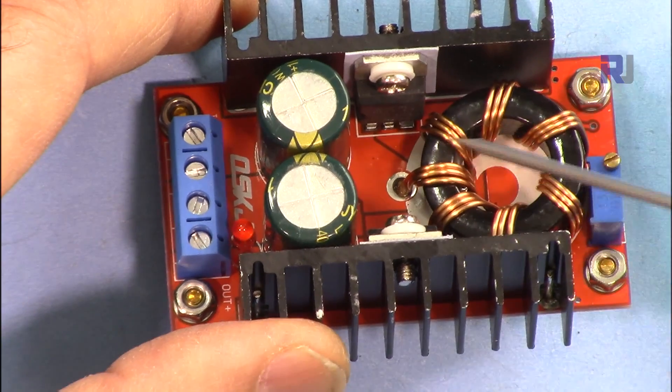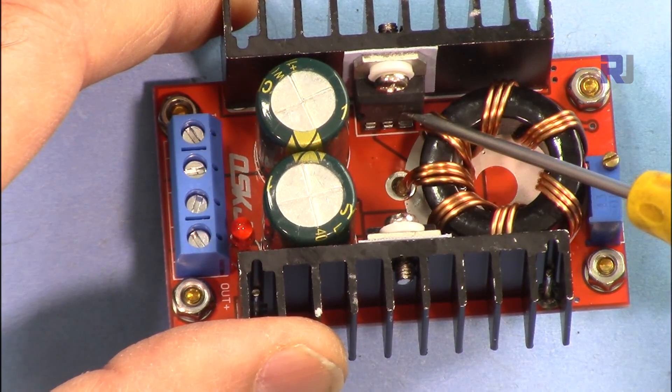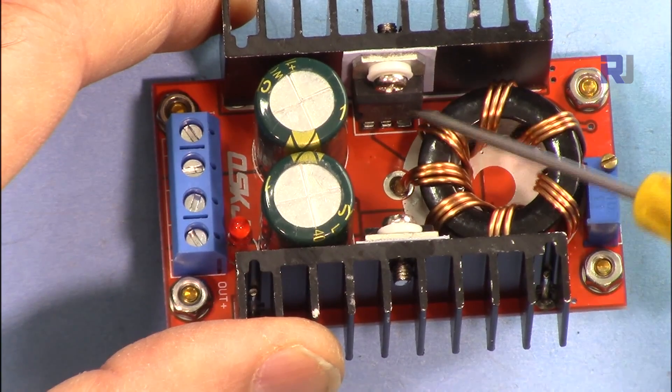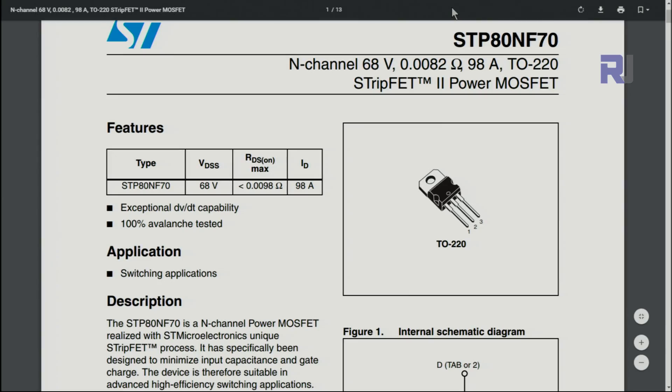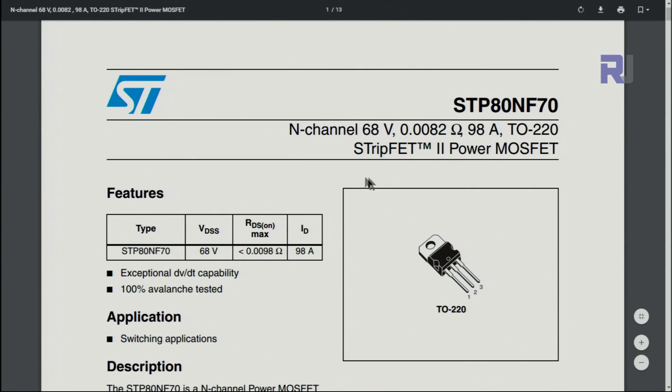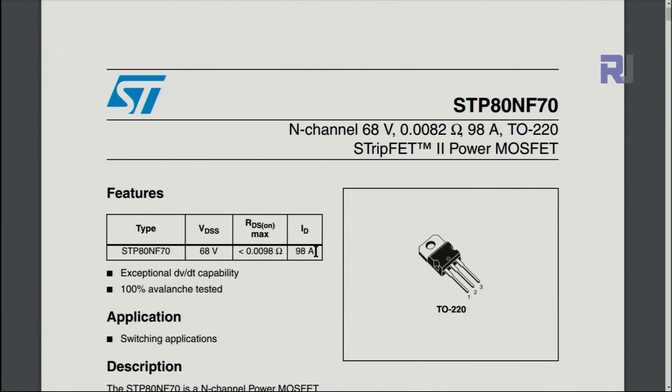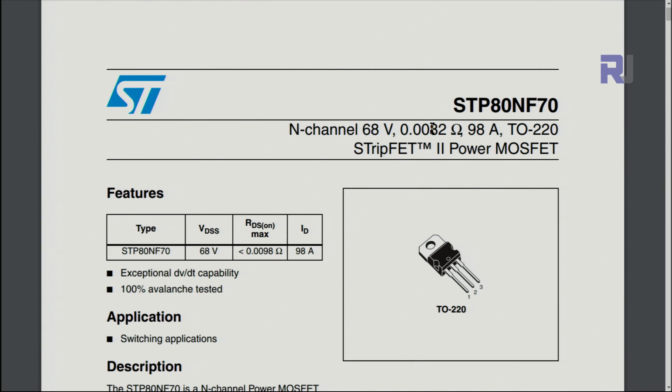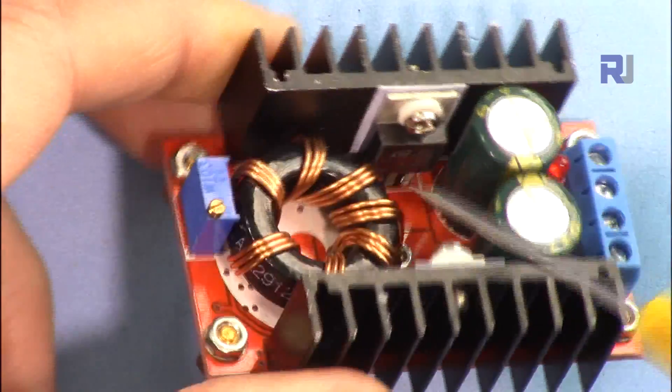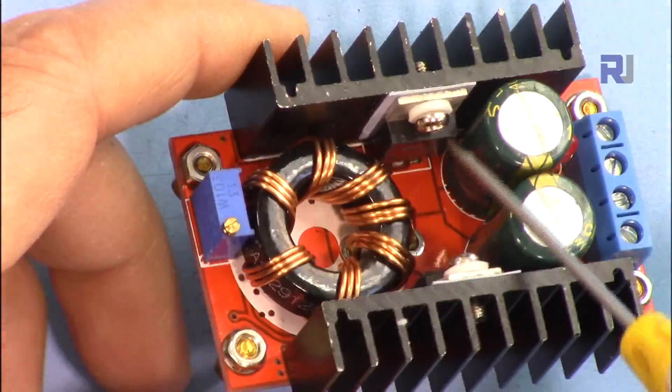The main component that handles all the current and conversion is this MOSFET STP 80NF70. This is from ST Semiconductor. As you can see, the maximum drain current is 98 ampere—that's huge—but it needs a big heatsink. The drain source voltage is 68 volts. The drain source resistance is 82 milli-ohm, and that is very little. It reduces the amount of drop or power dissipation on the device.